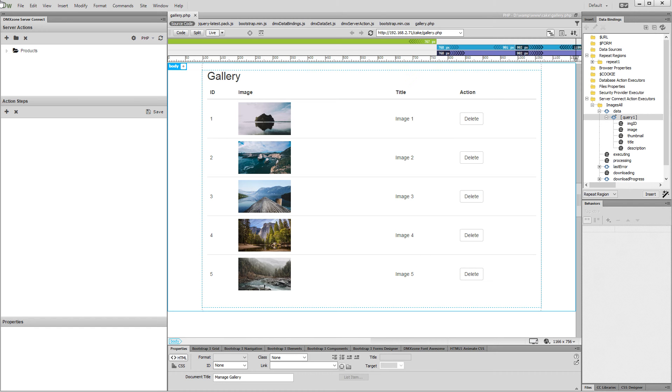Hi, with this movie we will show you how to delete database records using DMX Zone Server Connect.